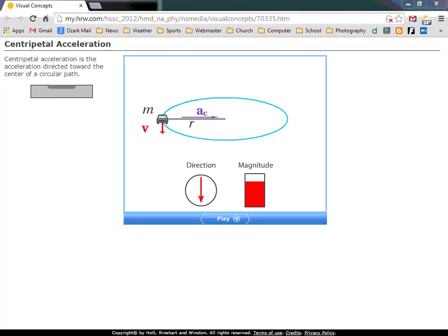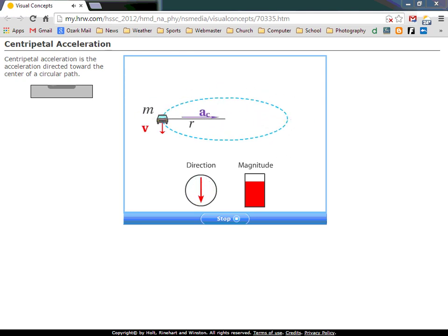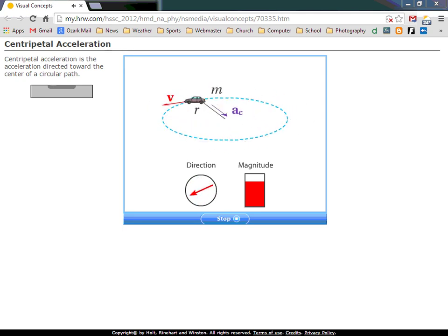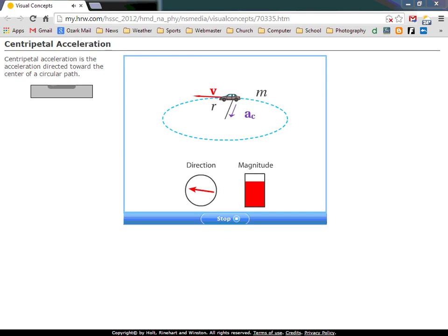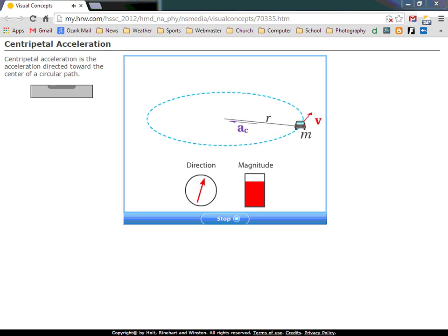A car moving in a circular path experiences acceleration even when its speed remains constant, because acceleration depends on velocity, which is a vector with both magnitude and direction. When the car moves in a circle, the direction of the velocity vector is constantly changing. This acceleration is called centripetal or center-seeking acceleration. When the radius decreases, direction changes more quickly and acceleration is greater; when the radius increases, direction changes more gradually.